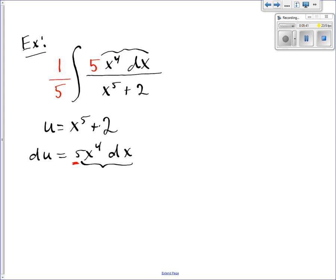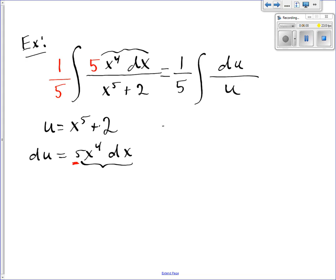So if we replace everything with the appropriate u's and du's, the numerator — 5x to the fourth dx — is exactly du. The denominator, x to the fifth plus 2, is exactly u. And if I integrate this, I get 1/5 natural log of the absolute value of u plus C.